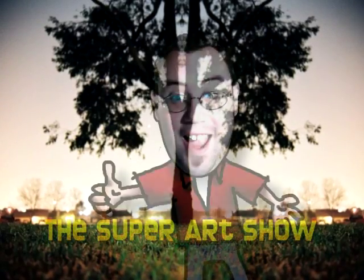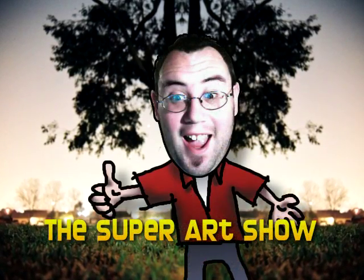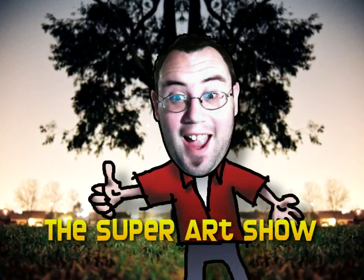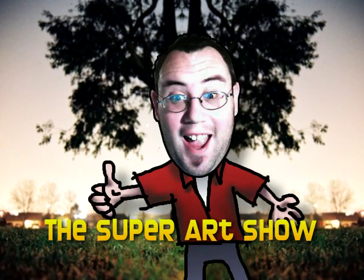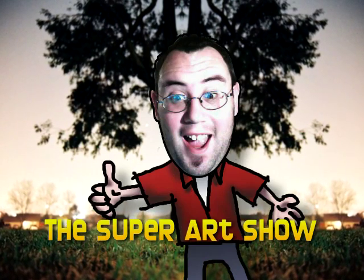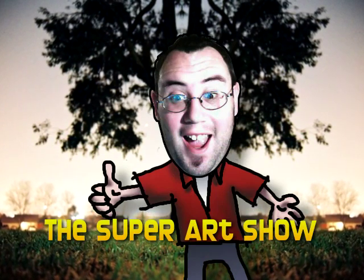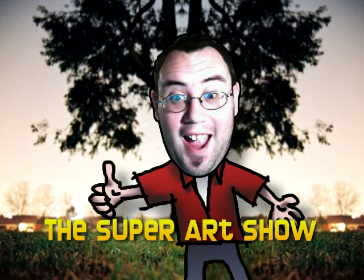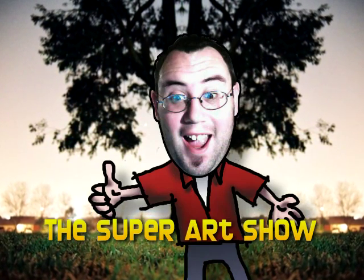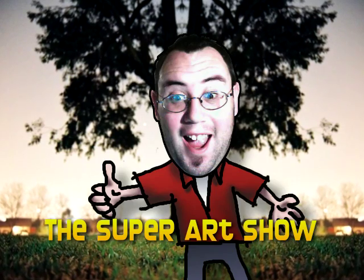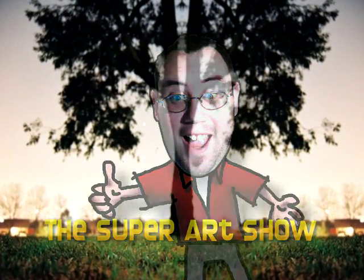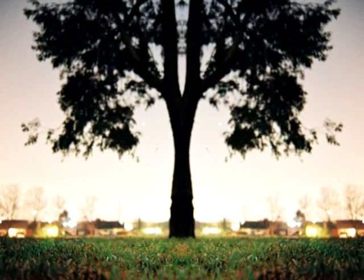It's the Super Art Show, and I hope you'll enjoy. The Super Art Show, and I know you'll enjoy.